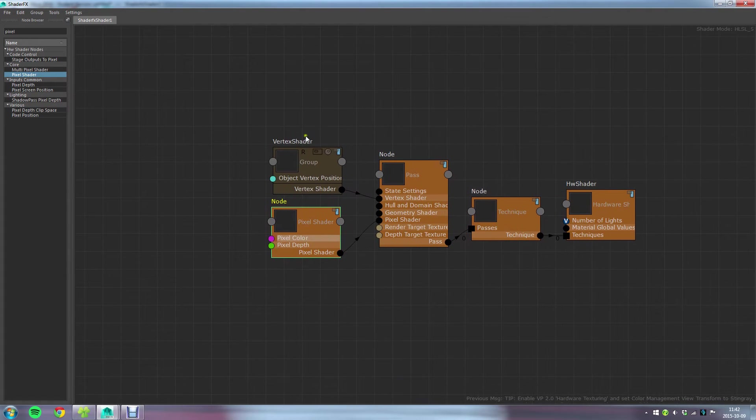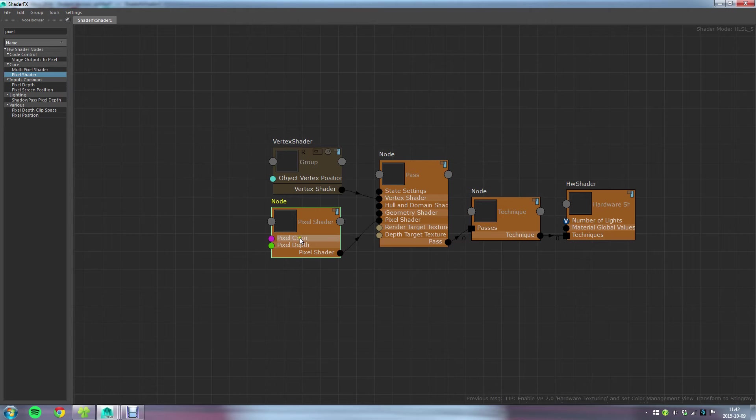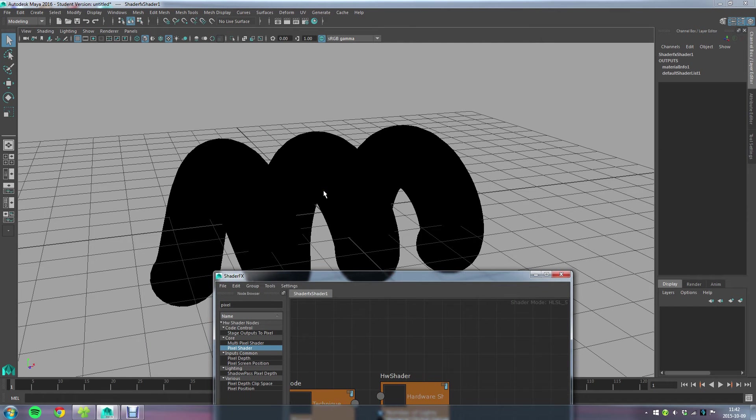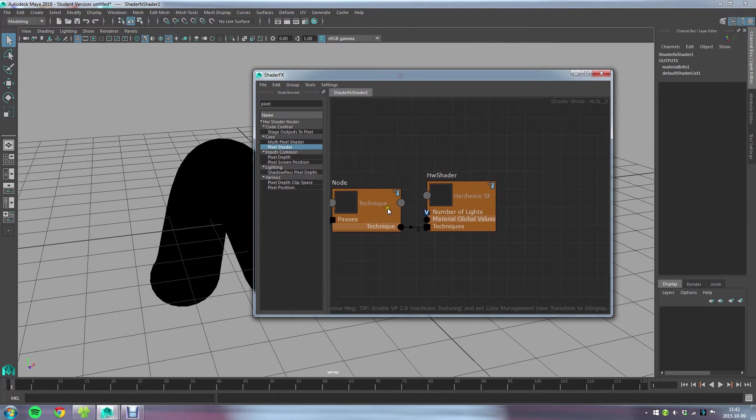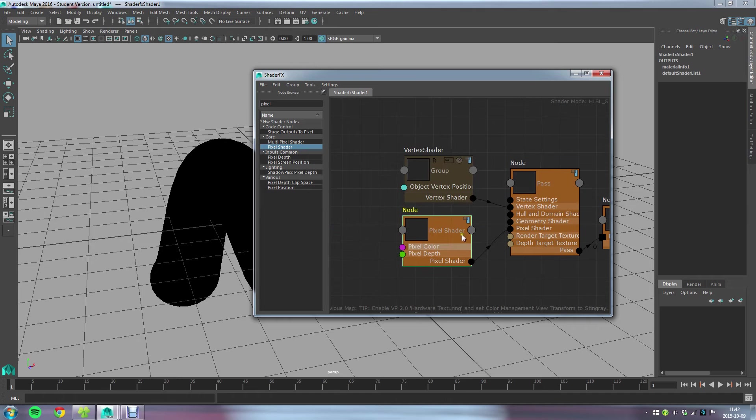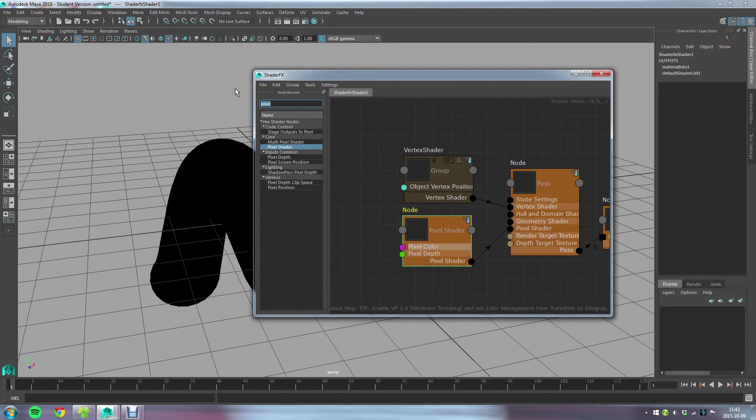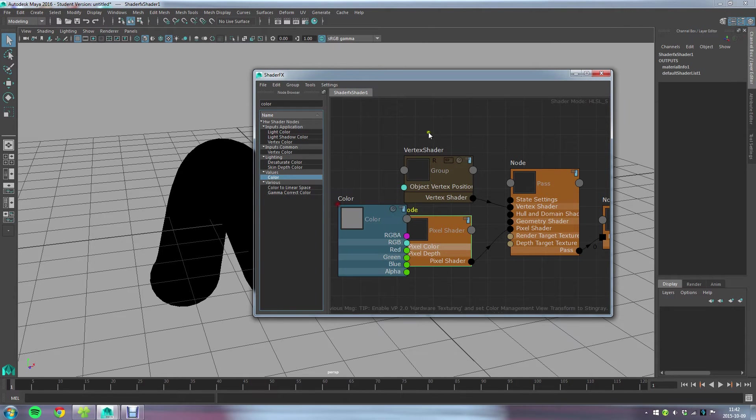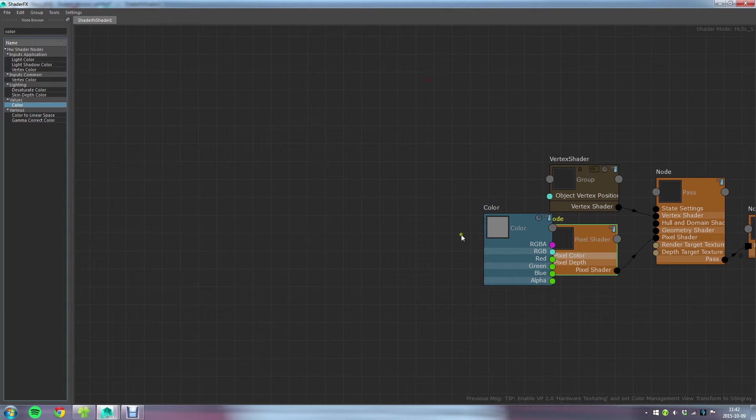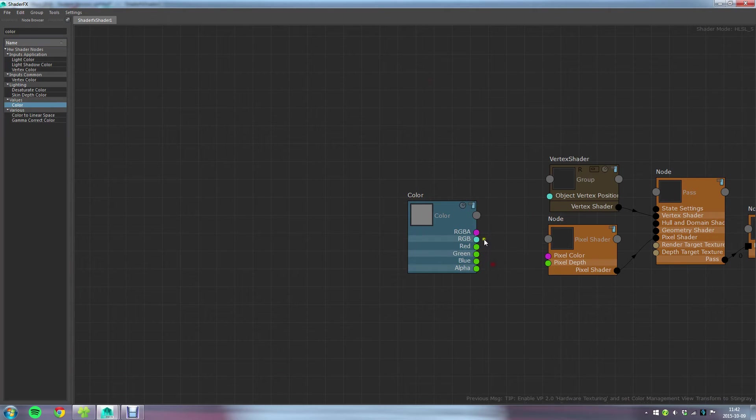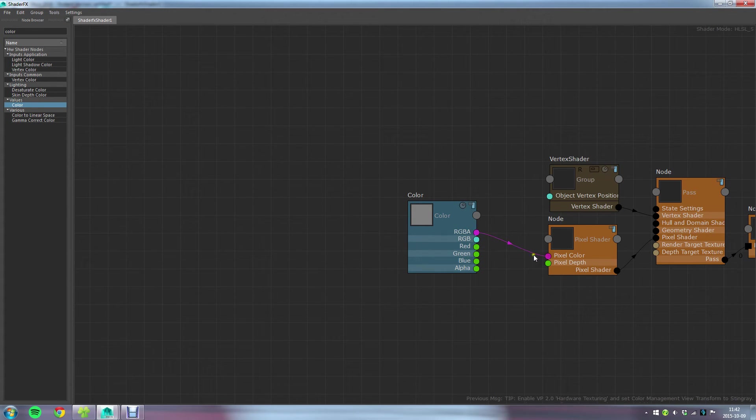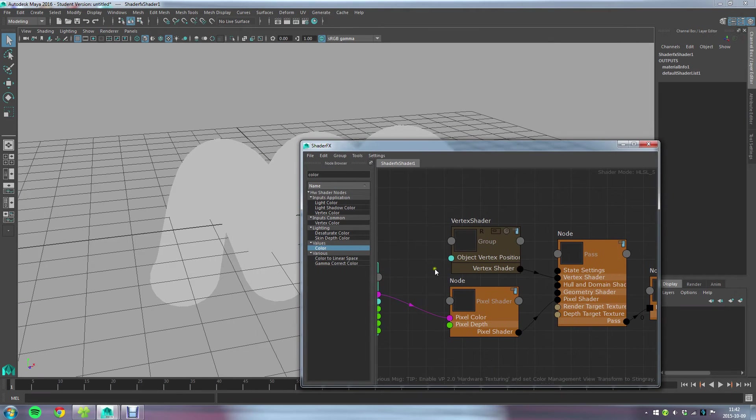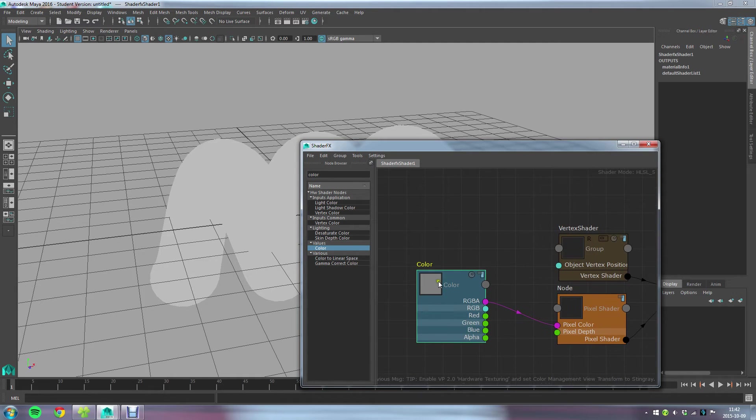From this point on anything I feed into the pixel color here is going to be the color I get displayed here. But since I don't have any input now it just defaults to a black color. So if I were to create for instance a color node, there we go, and I connect that color node to the RGBA input here, you can see that my object now has this gray color I select in this color swatch here.